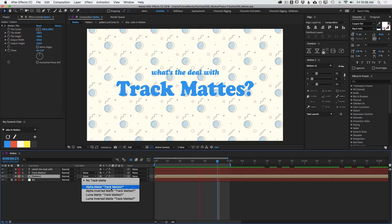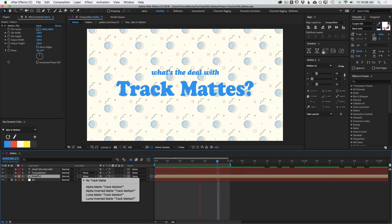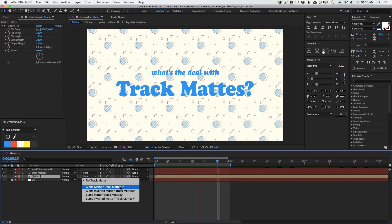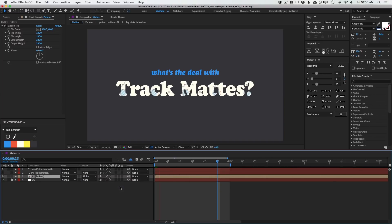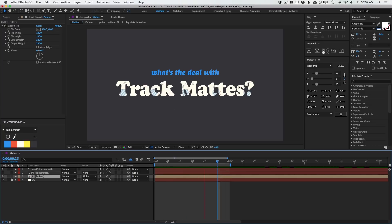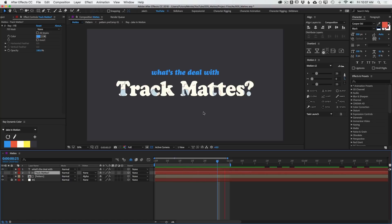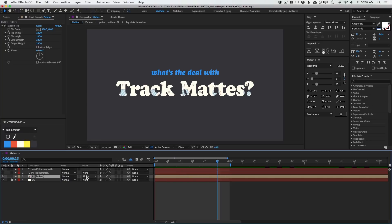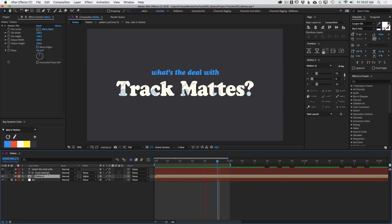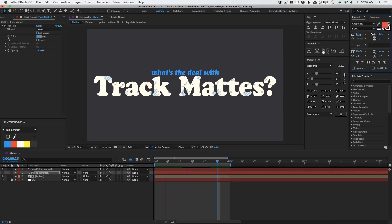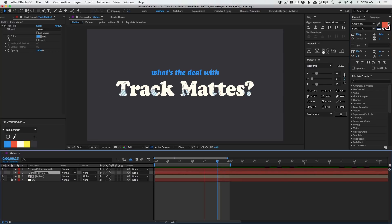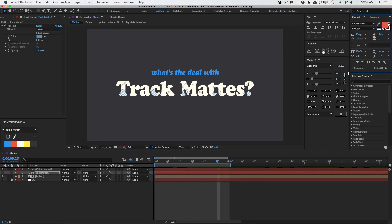I want to select alpha matte, and you see that it puts track mattes. That's the name of the layer above it right there after it. So you know this is the layer it's going to be pulling from. I'll click that, and immediately the text is now filled with that pattern. The pattern is no longer filling up the screen. It's only fitting into that text. And that's because we set it to an alpha matte. And that means that it is basing this matte off of the alpha channel of this layer.